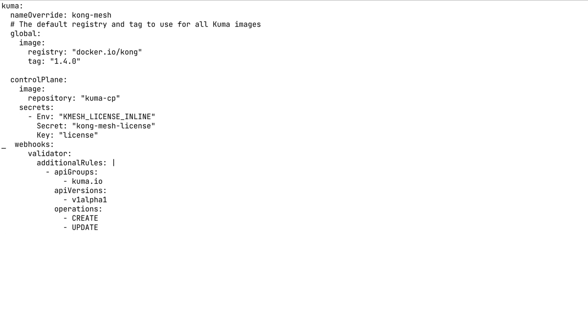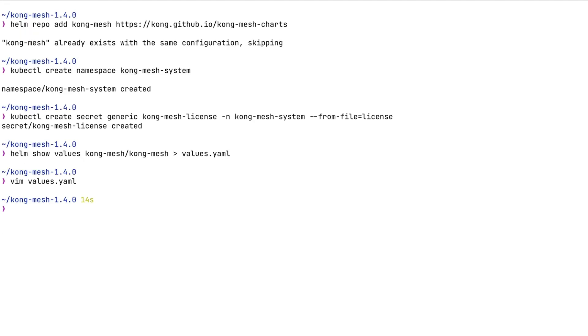In the control plane portion of this template, we need to enable the mesh license inline parameter that will include information on how to retrieve this license from the Kubernetes secret.